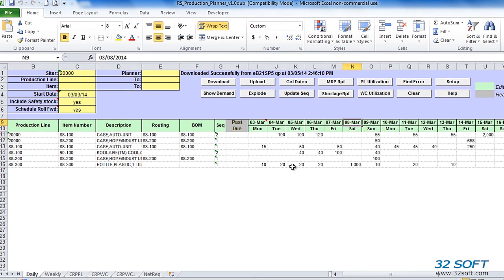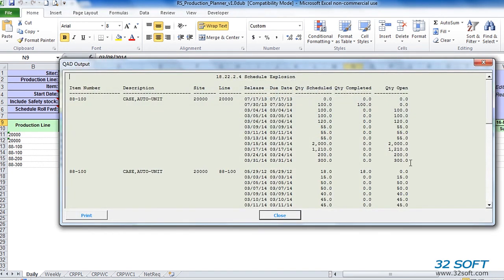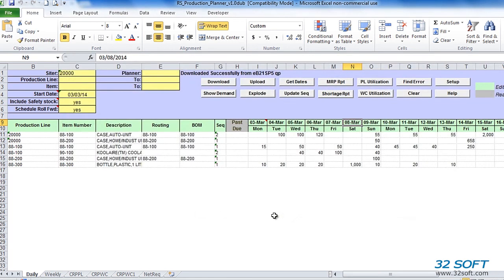Once the schedule has been modified in QAD, it needs to be exploded to create material and operation requirements. With Production Planner, we can run the schedule explosion directly from our Excel sheet by clicking on the Explode button. Results of schedule explosion are displayed in a pop-up window and can be printed. If the schedule is not exploded from Production Planner, it will be automatically exploded during the next regenerative MRP run in QAD.